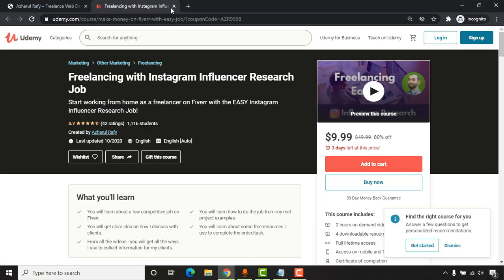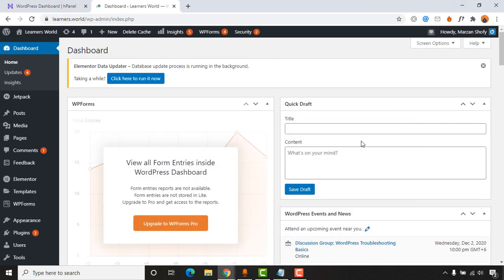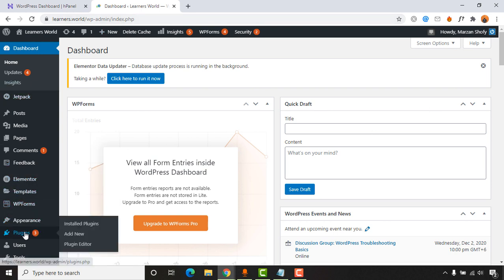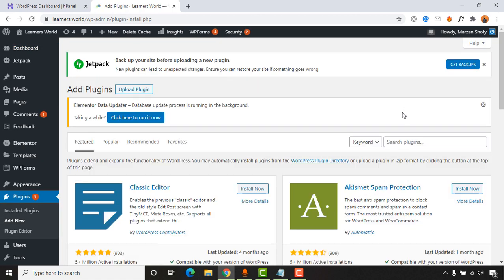Now I'm going to activate this promotional pop-up on my Learners World blog site and show you the process. I'm signed in to my Learners World WordPress backend, and now I need to add a plugin from the plugin section.